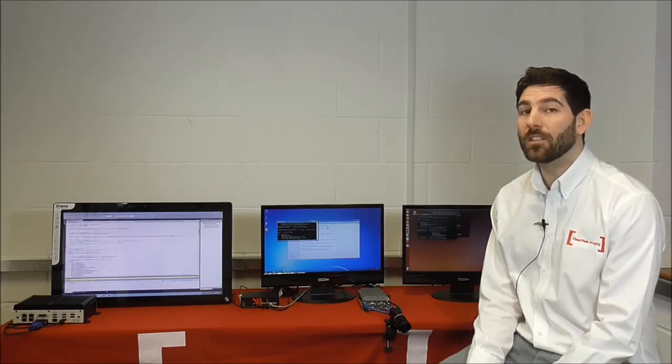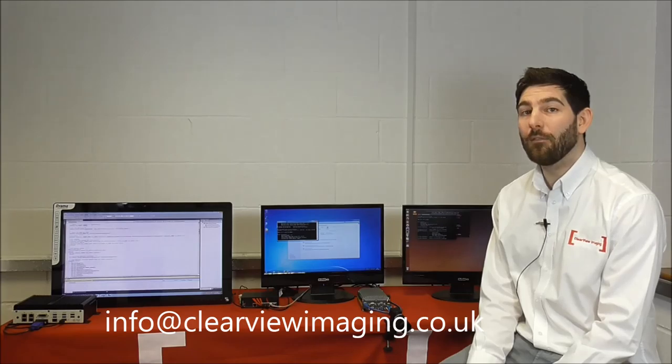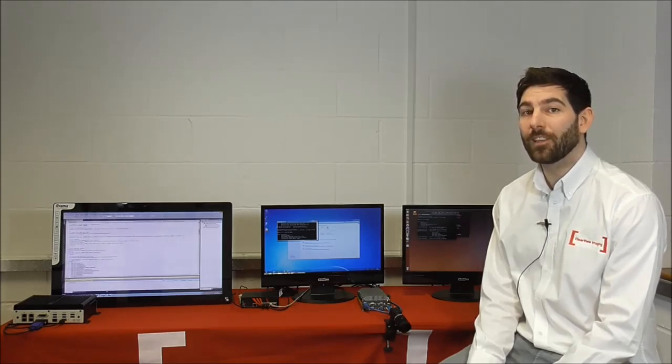I hope that you have found this demonstration worthwhile and I'd like to thank you for watching today. If you have any queries on D-MIL or the MIL library, please don't hesitate to contact us via our contact us page online, or email us at info@clearviewimaging.co.uk. Thank you.